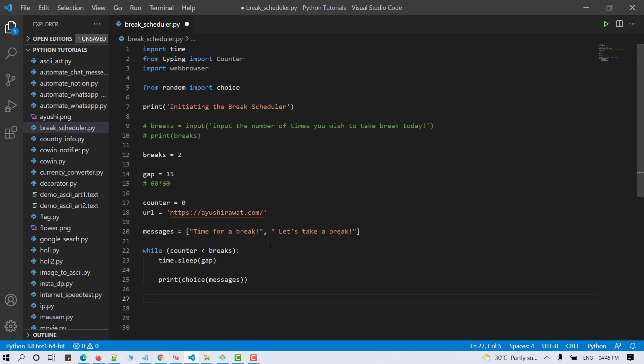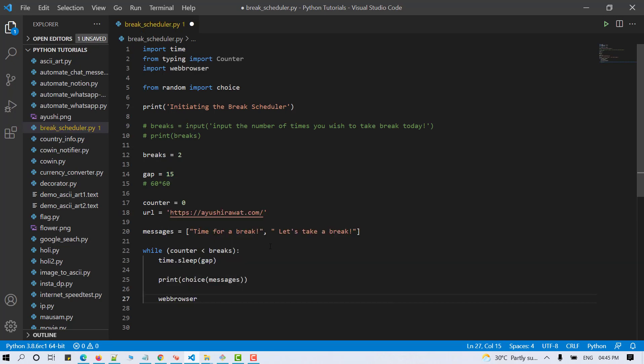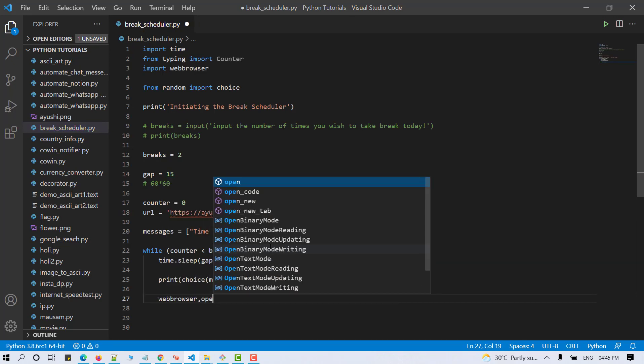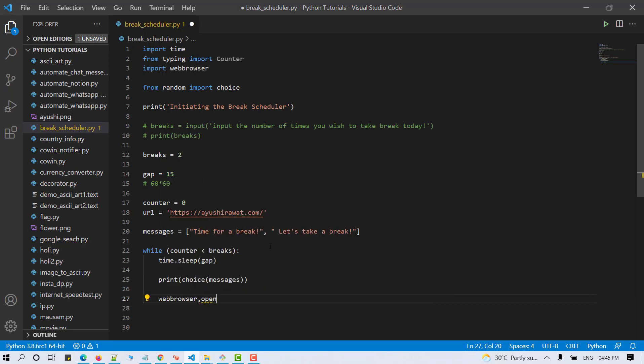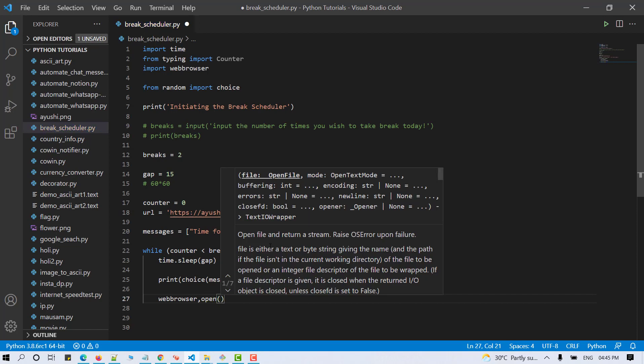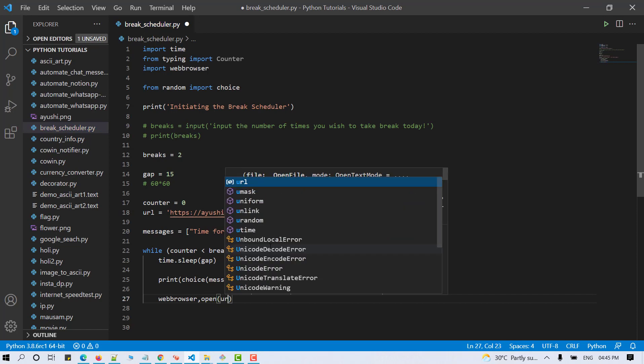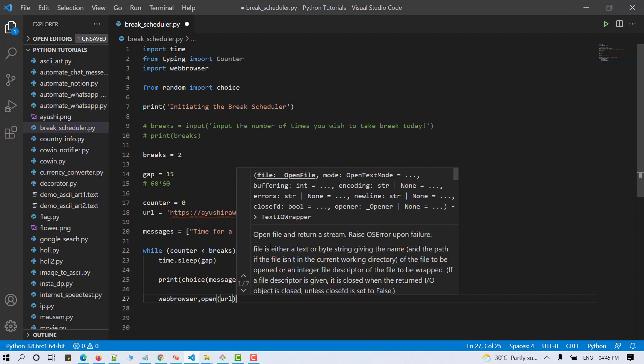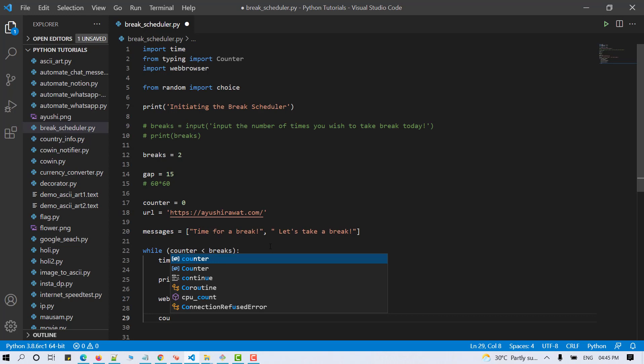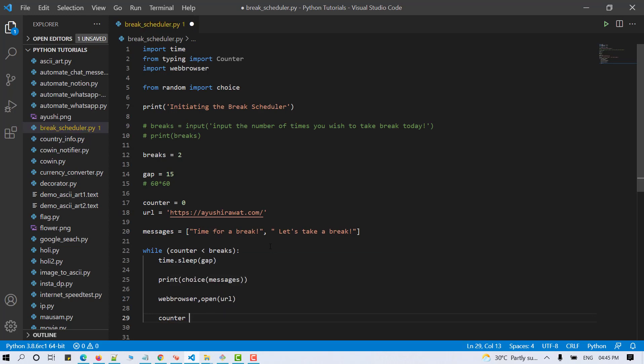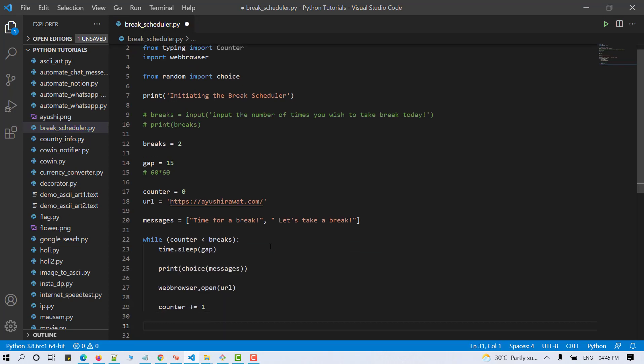For doing so, now let's call the web browser module. So web browser.open and let's pass in the URL here as an argument. Finally, let's increase the counter by one.